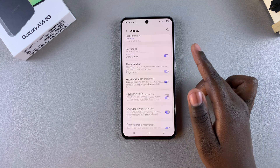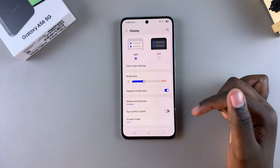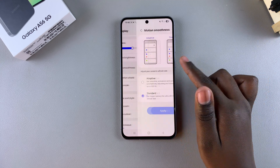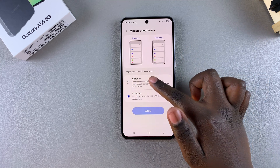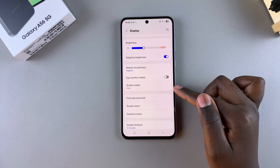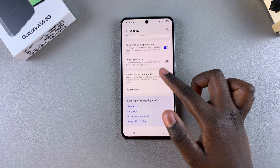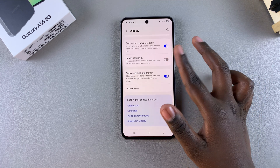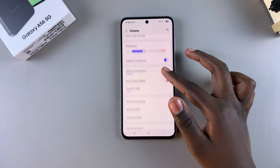If you want to enable 120 Hz again, go back to Motion Smoothness, select Adaptive, tap on Apply, and you'll have successfully enabled the 120 Hz refresh rate.